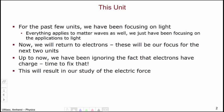Up to now, we've been ignoring the fact that electrons have charge, and we know they do, so it's time to fix that. By thinking about the charge attribute of electrons, we will begin our study of the electric force.